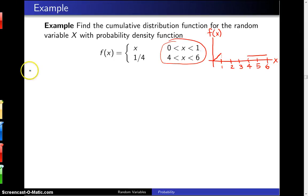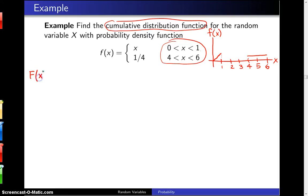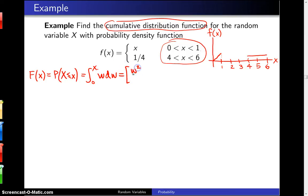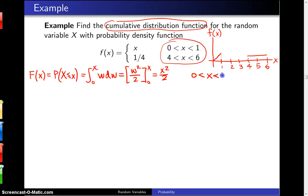Now in finding the cumulative distribution function, capital F of x, we have to do it in various pieces. By definition, capital F of x is the probability that the random variable x is less than or equal to little x. On the first piece of the support, for x values between 0 and 1, this is the integral from 0 to x of w dw. Integrating w gives w squared divided by 2, and plugging in x gives x squared over 2, and plugging in 0 gives 0. So the CDF is x squared over 2 for x values between 0 and 1.